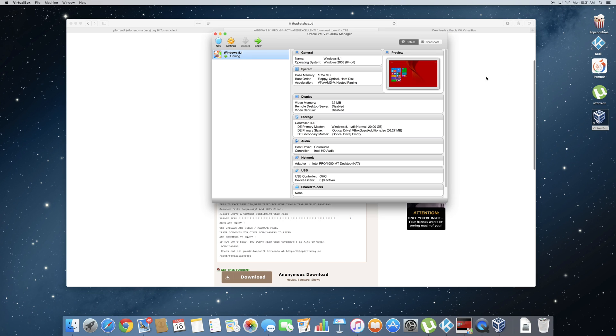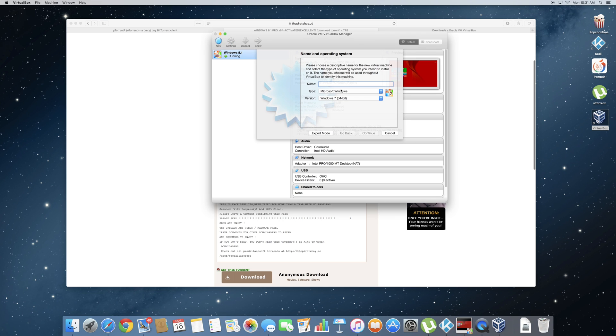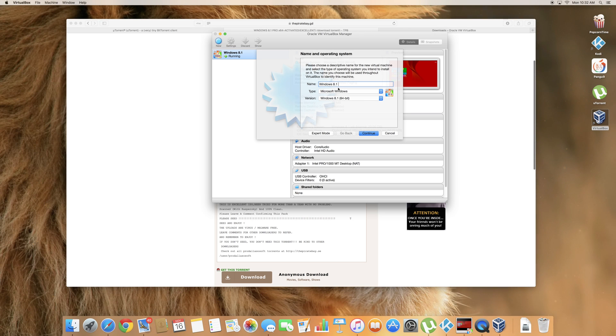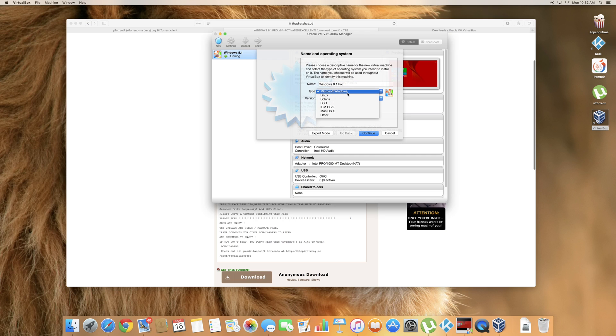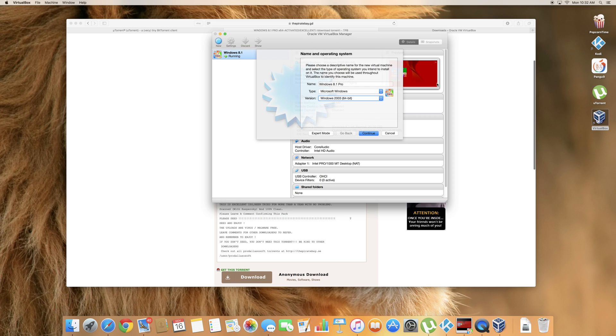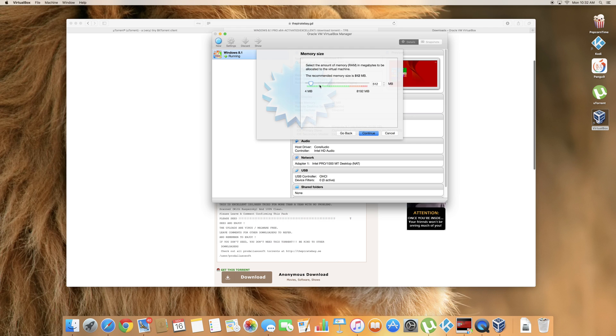So okay let's go ahead and get started. So the first thing you want to do is go ahead and click on new. We're going to name this Windows 8.1. You can name it 8.1 but in my case I can't do two things of the same. So I'll be naming this Windows 8.1 Pro. You can go ahead and name it whatever you want. Click on Microsoft Windows. After that you're going to go ahead and click on Windows 2003 64 bit. Go ahead and click continue.